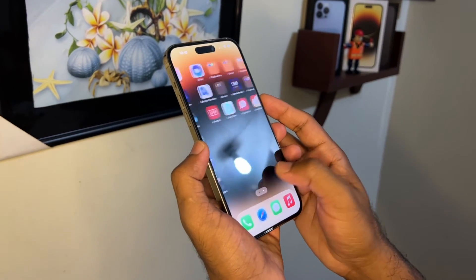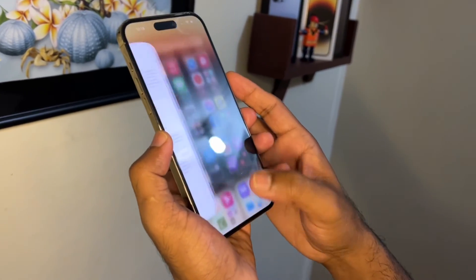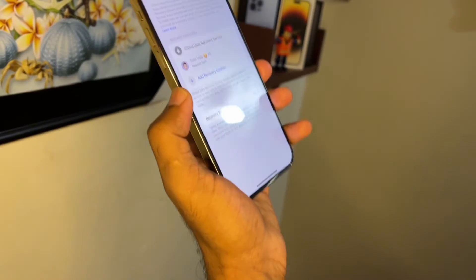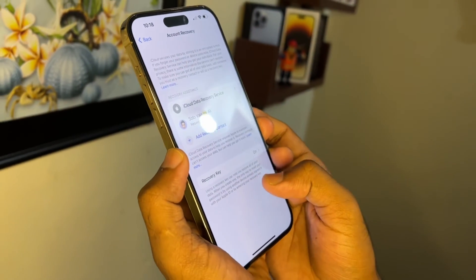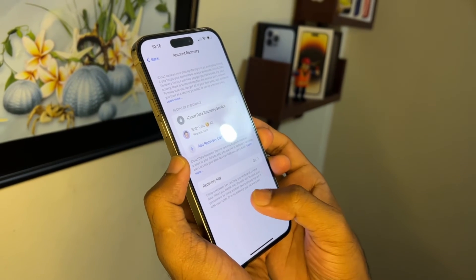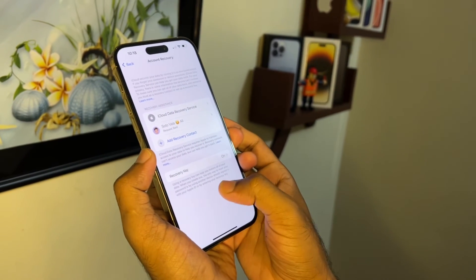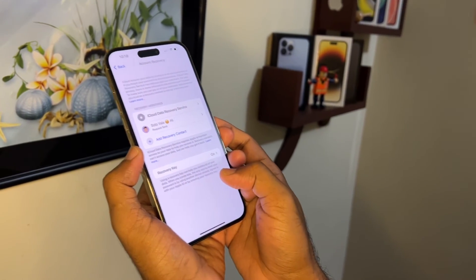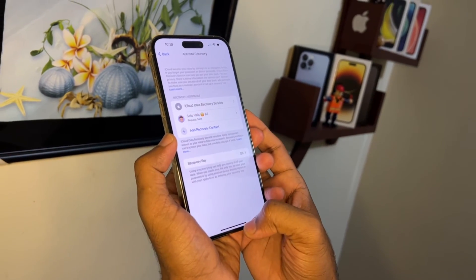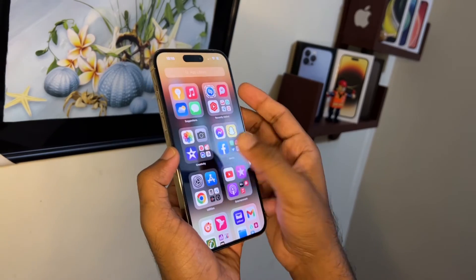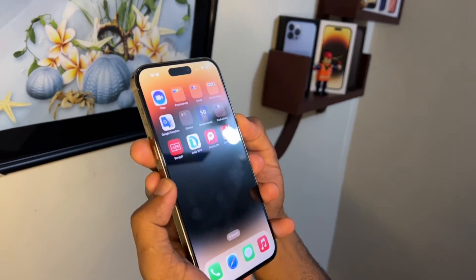This is a very important setting, because with this recovery contact you can protect your information, protect your data, and protect your Apple ID. Thank you for watching — if you have any trouble, please let me know in the comments below and I'll try to help. Stay healthy, stay happy!